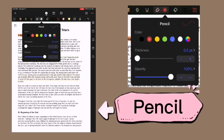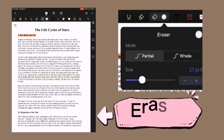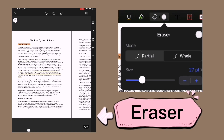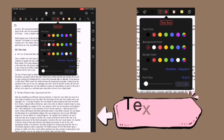For the pencil tool, you can choose any color as well, and you can also change the thickness and opacity. For the eraser, you can choose the mode — either partial or whole — and also the size.